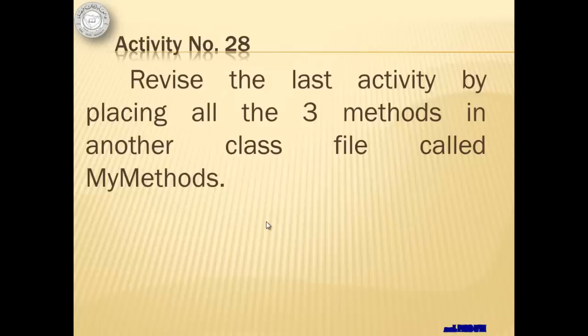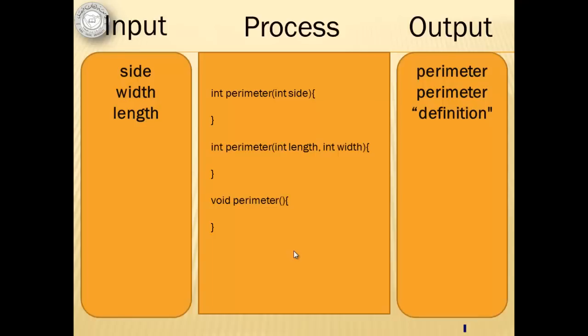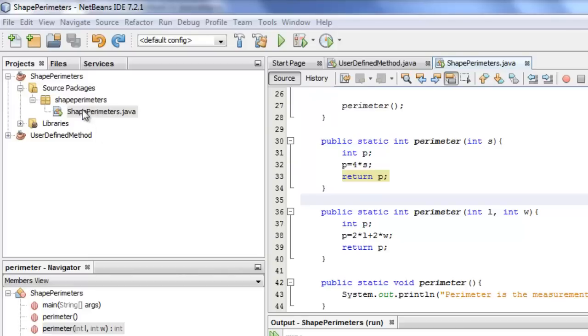I think you've done many things already for this part, but there's one more concept that we want you to learn, and that is the method being placed in another class separate from the class where the main method is contained. This is activity number 28. We will revise the last activity by placing all the three methods in another class file called MyMethods.